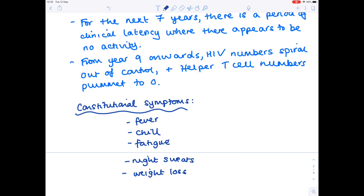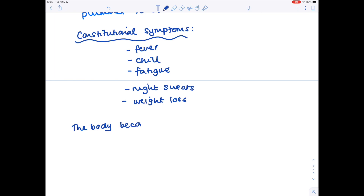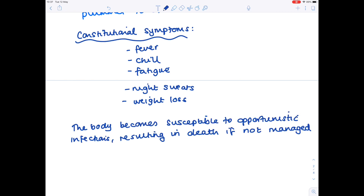What actually kills people, seeing as these symptoms seem fairly basic and not altogether super dangerous? It's due to opportunistic infections. Usually a healthy person who gets the flu or a cold isn't particularly vulnerable. But the problem with HIV is that it leads to the destruction of helper T cells, meaning macrophages and B cells can't work effectively. At that point, opportunistic infections can really take hold and cause far greater damage than in a healthy person. The body becomes susceptible to these infections, and this can result in death if they are not managed appropriately with adequate healthcare.